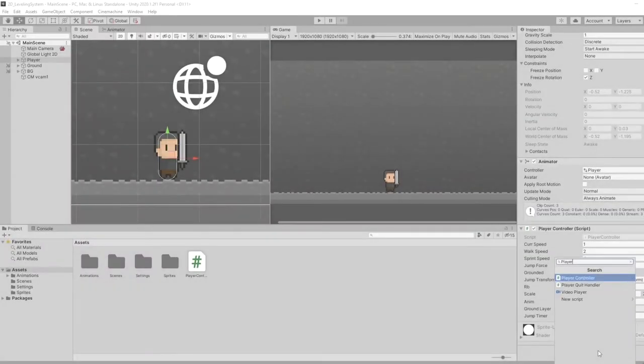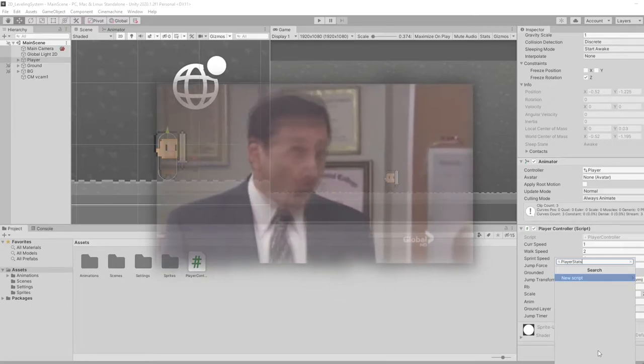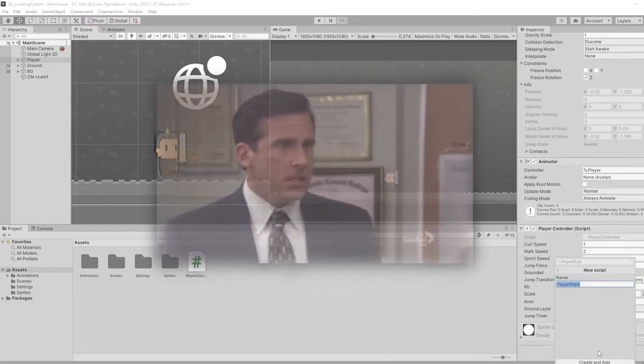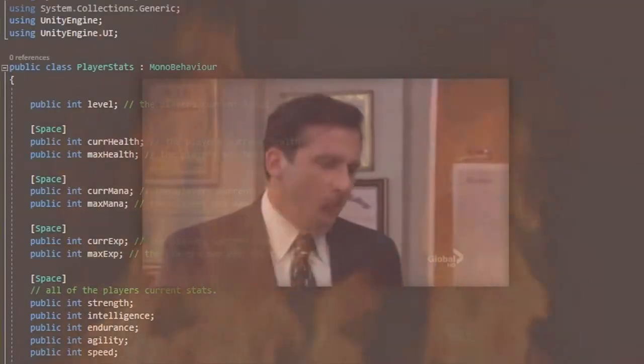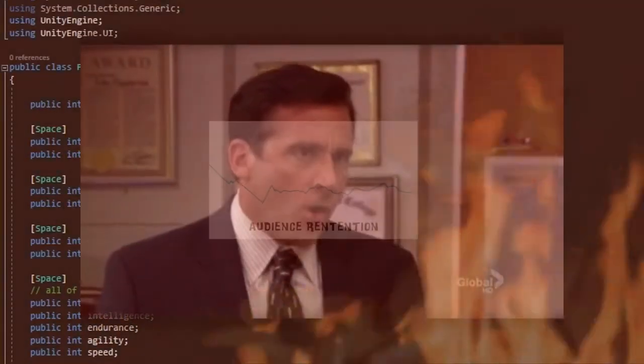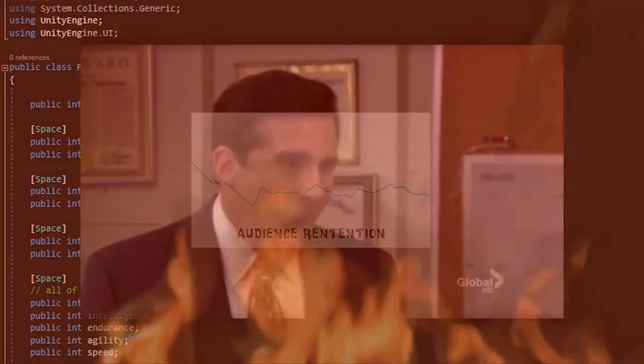Previously on ThatOneUnityDev: So I create a new C-Sharp script called PlayerStats and put it on the player. In this script, I set up a bunch of vintage triplets where you'll create a way to display the HP, mana, and from here... NOOOOO!